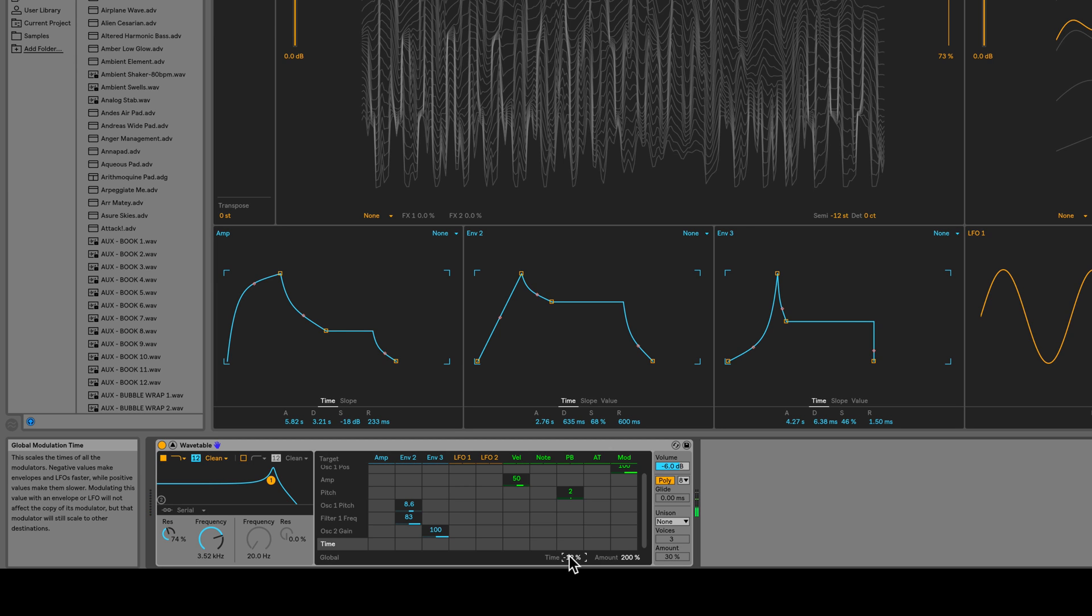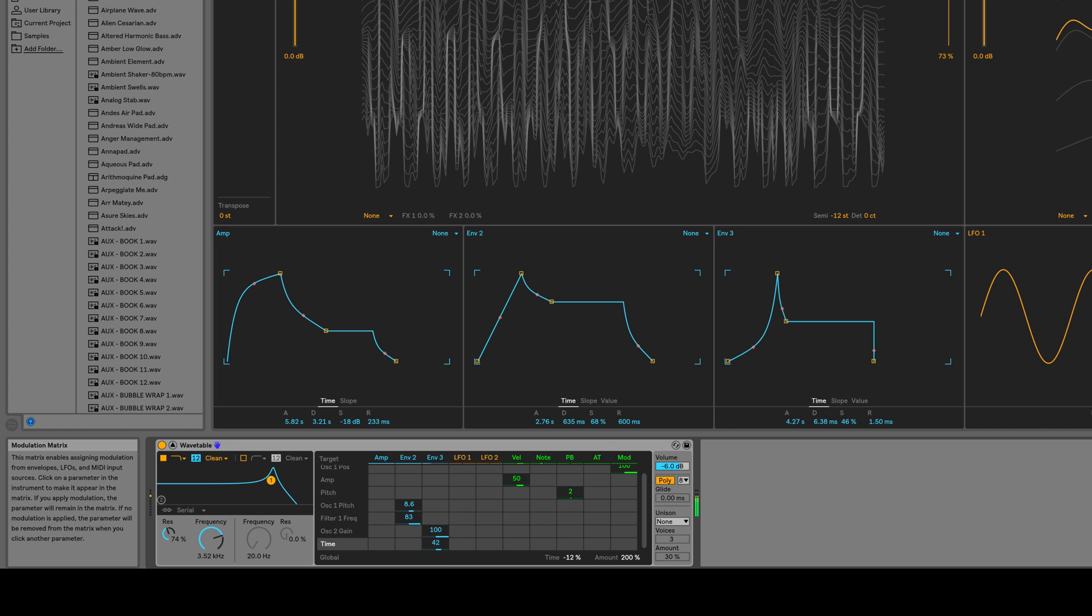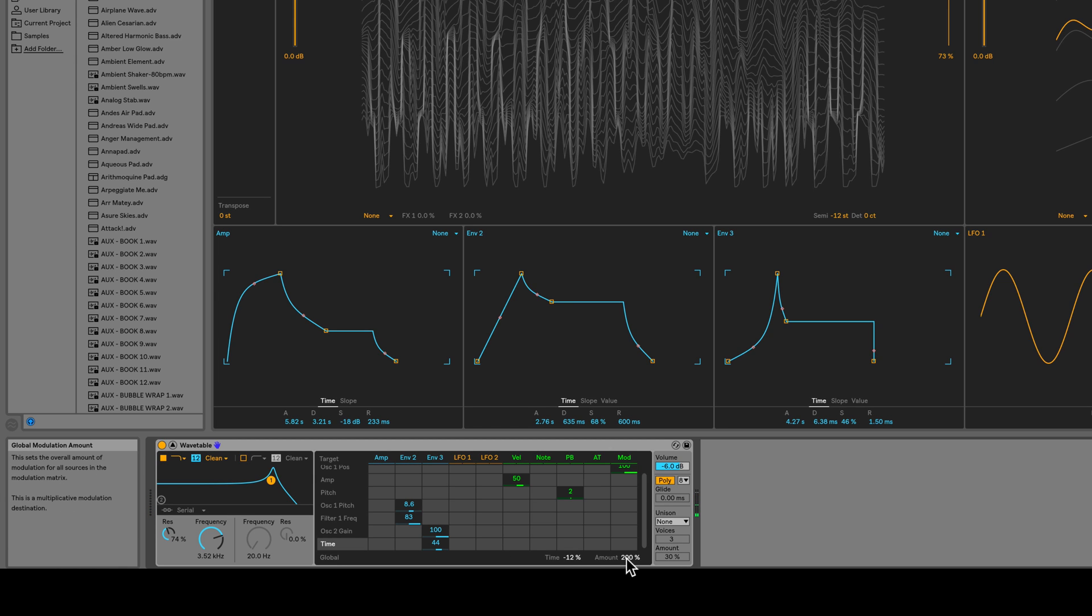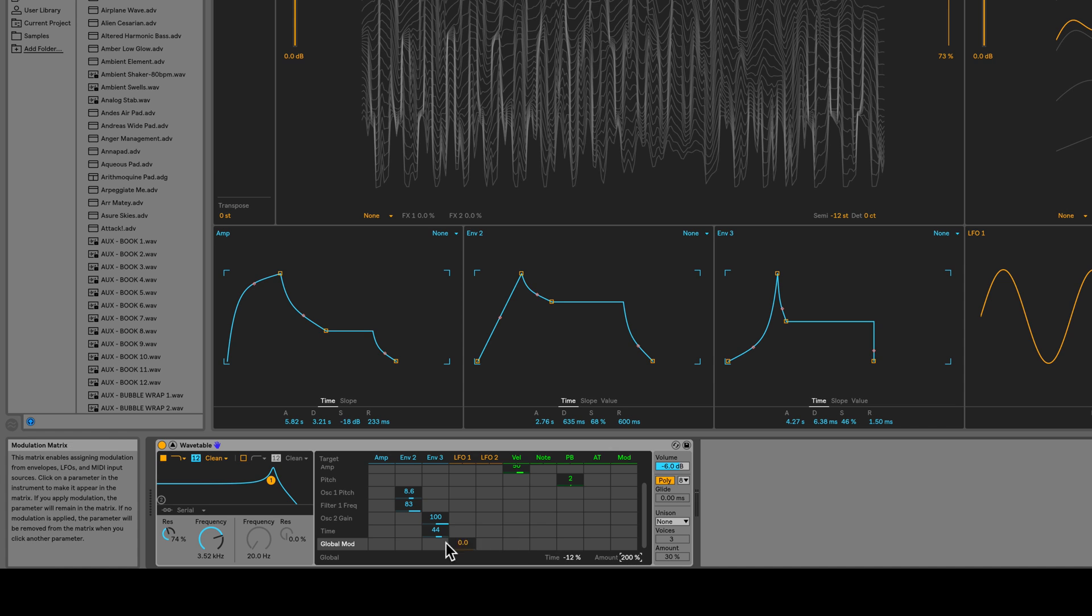Now let's modulate this time parameter. You can see time over here in the matrix. I click and drag under envelope 3 and set that to about 44. So now even the time is being modulated in real time. We can even modulate this amount. So now we see global mod here. I'll crank that up to 100%.